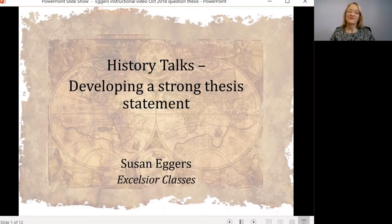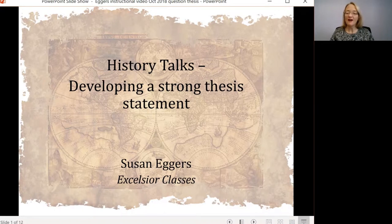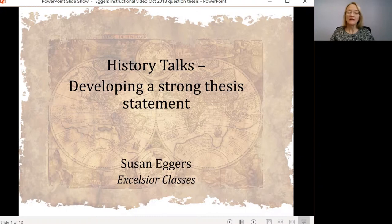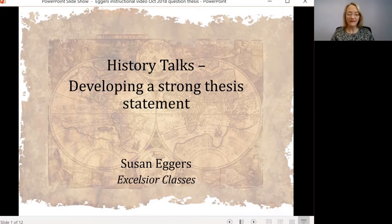Hi, I'm Susan Eggers, and I teach history and geography with Excelsior Classes. The topic of today's video in my series on historical research and writing is developing a strong thesis statement.